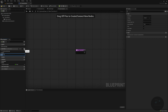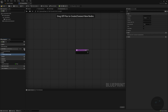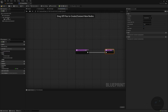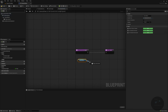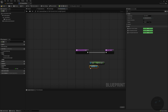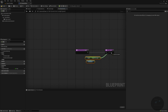We're going to create a new function called Get Current Arm Length. The reason we need the current arm length is we know how far away the mouse is from the ground. We'll have it as a pure function as part of our camera zoom, with one return. We'll find our camera boom, get the target arm length — get it, not set it — and plug that into the return node.